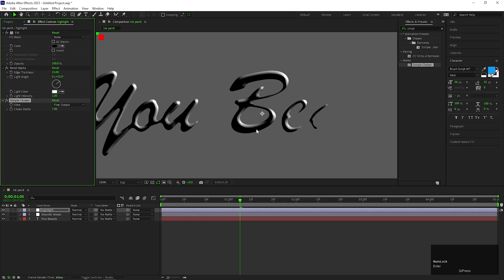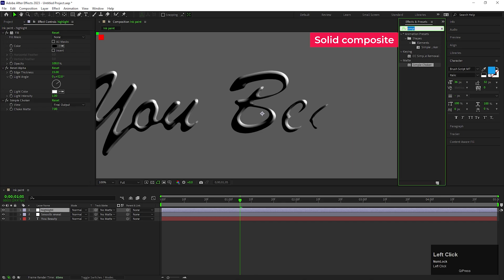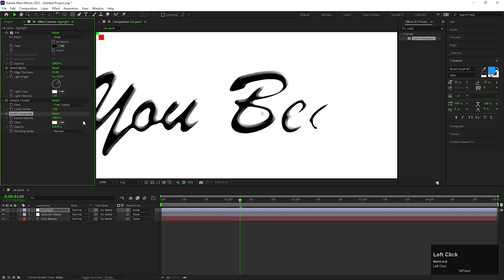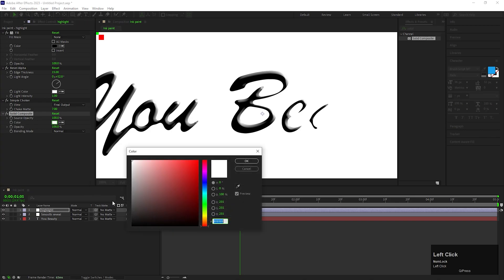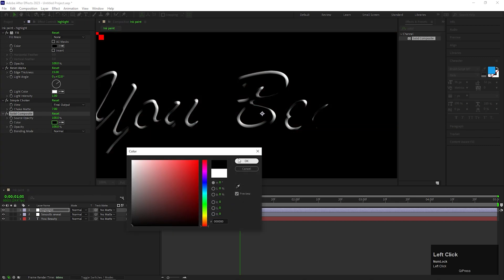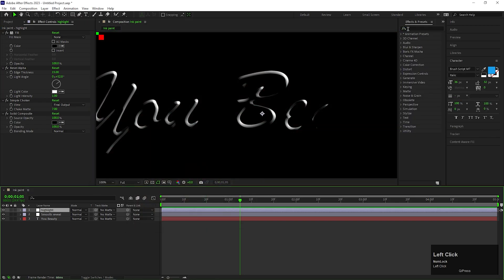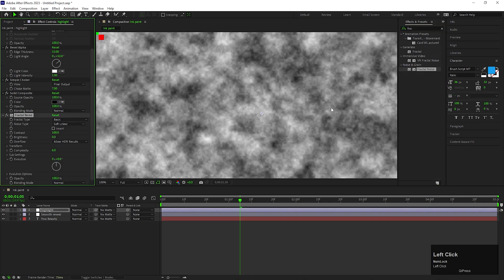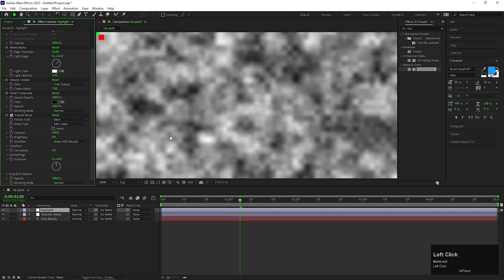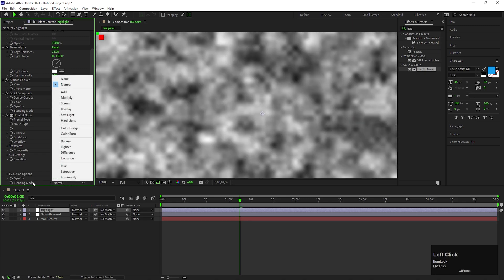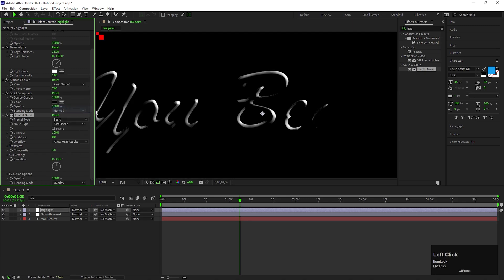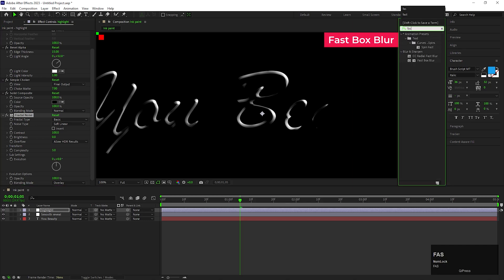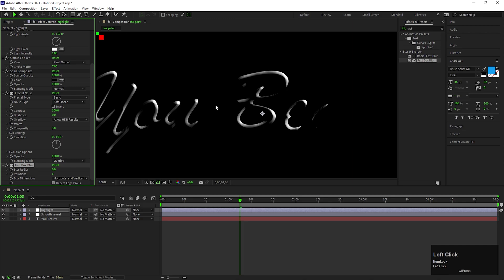After that, let's add another effect called Solid Composite and change the Color to Black. Let's add Fractal Noise effect on the same layer to give a texture effect on the highlight. Then change the Complexity value to 3. On the same layer, add another effect called Fast Box Blur. Change the Blur Radius value to 2.